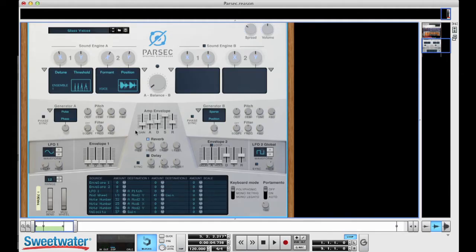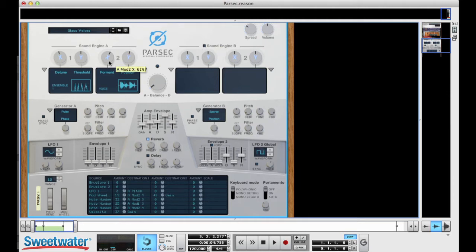If you look at the screen, you see it's definitely laid out in two sections: sound engine A, sound engine B. And the start of the sound, like a lot of synthesizers, begins with an oscillator. So here's generator A, oscillator A, and here's generator B. It turns out in this particular patch, sound engine B is not even turned on, so we're hearing one half of what Parsec can do.